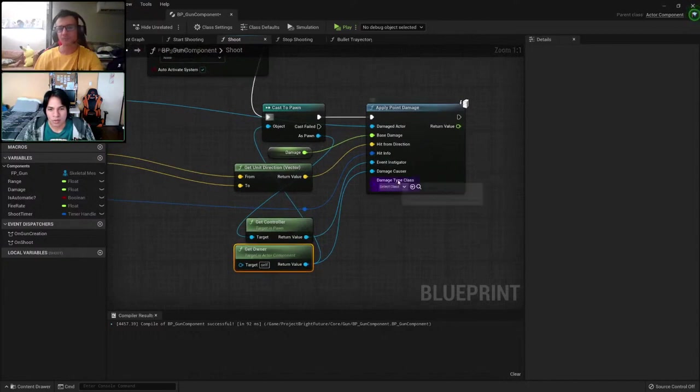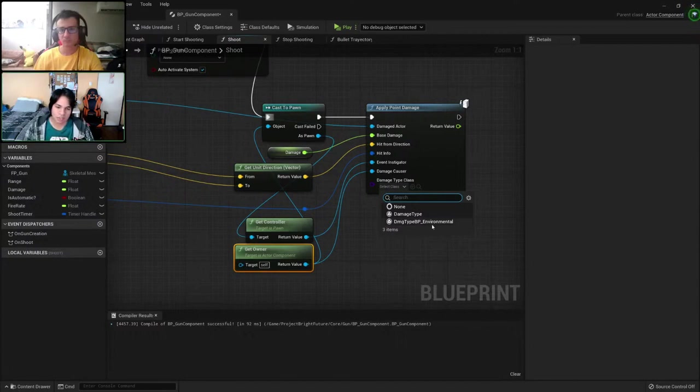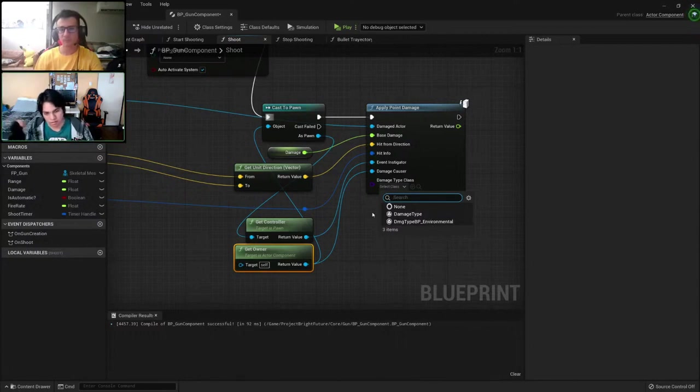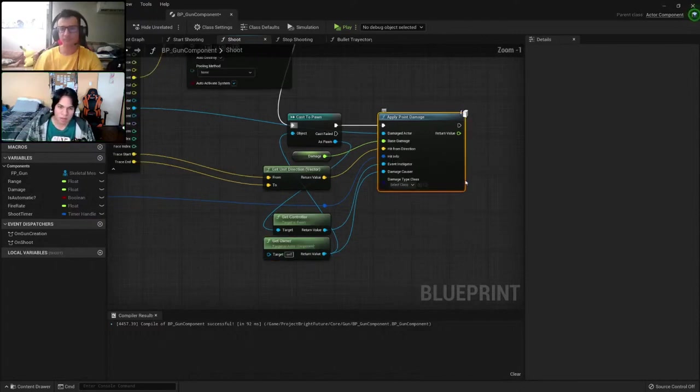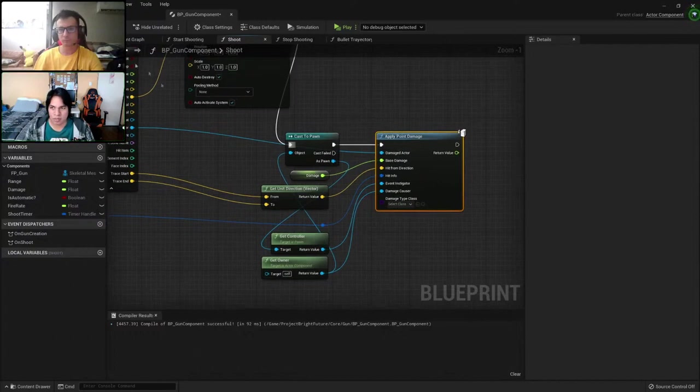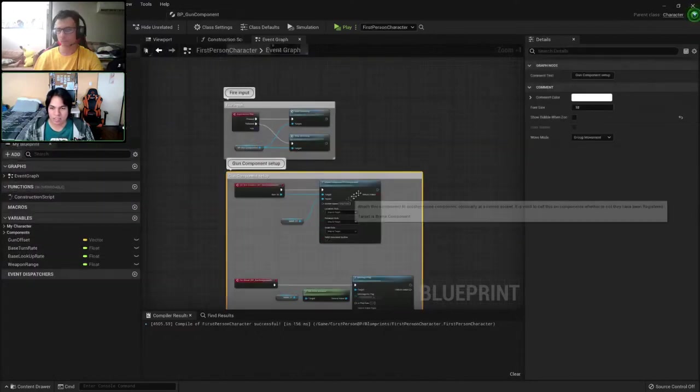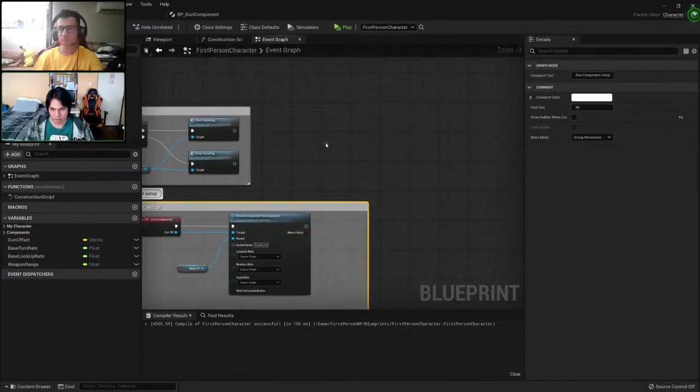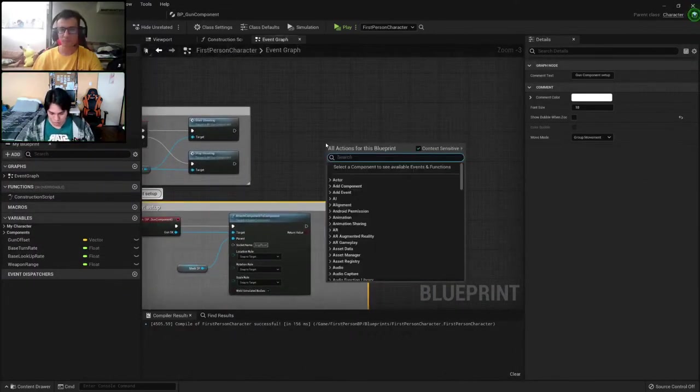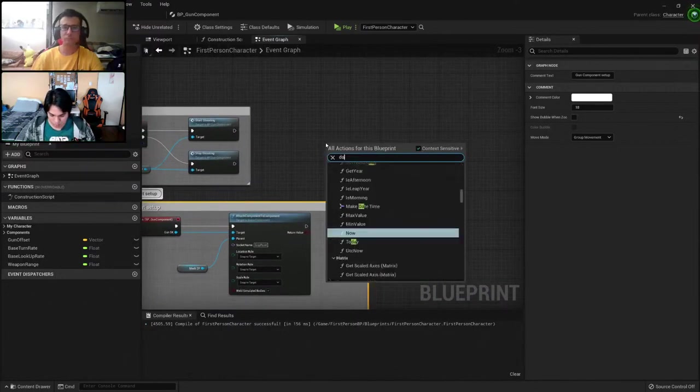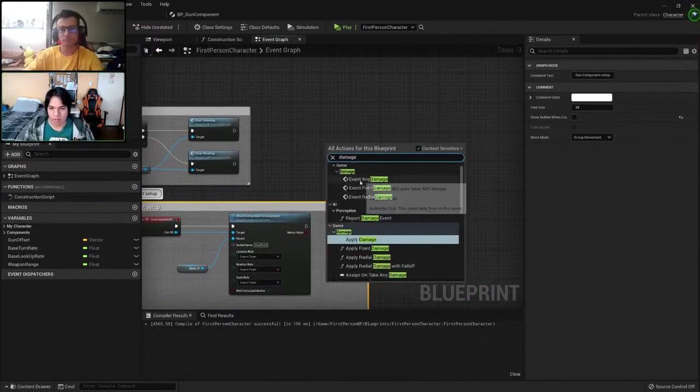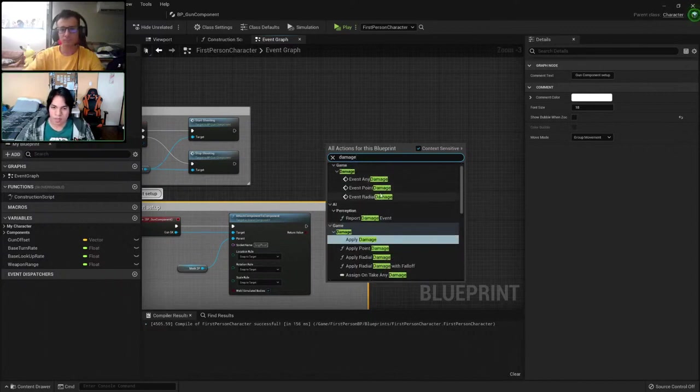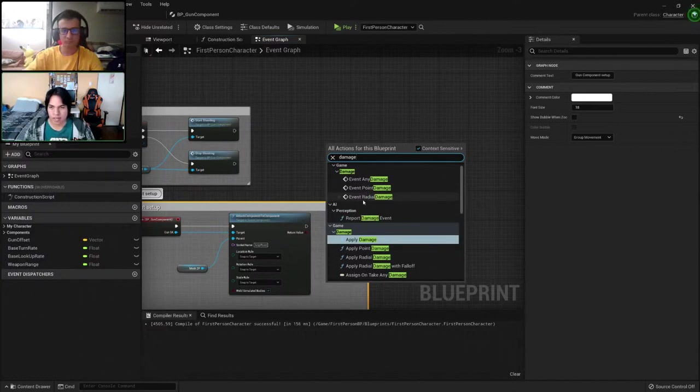So now we do not need to set up a damage class. This would be, for example, fire damage or piercing damage maybe. But by applying this point damage, any actor that uses this code, any damage or point damage or radial damage that, well, radial damage is done more for grenades or explosions.